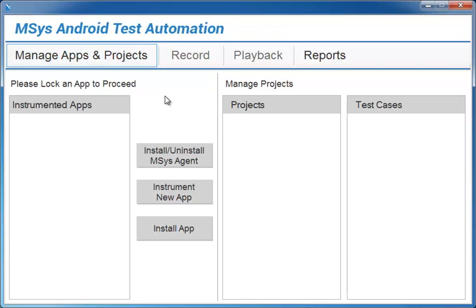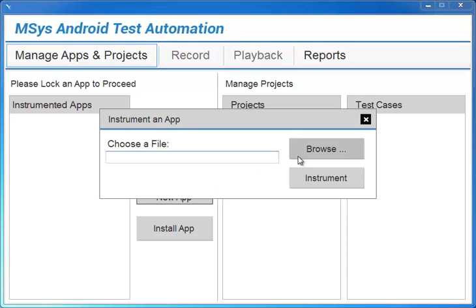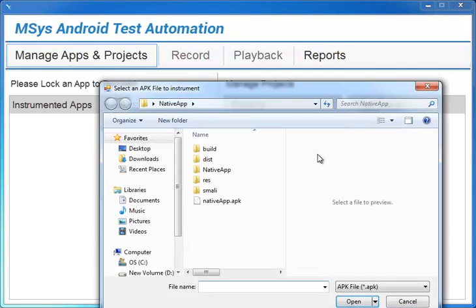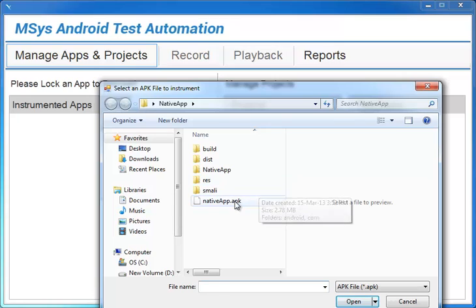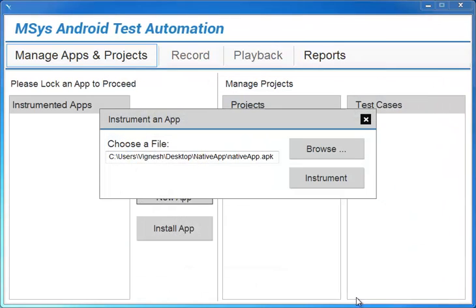I will use a sample application to show how the automation process works. First, we'll click instrument new app, browse for an app on our desktop, and then click the instrument button.